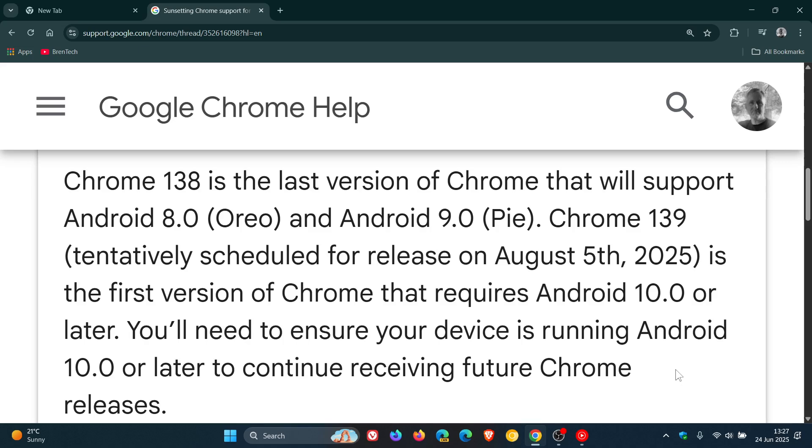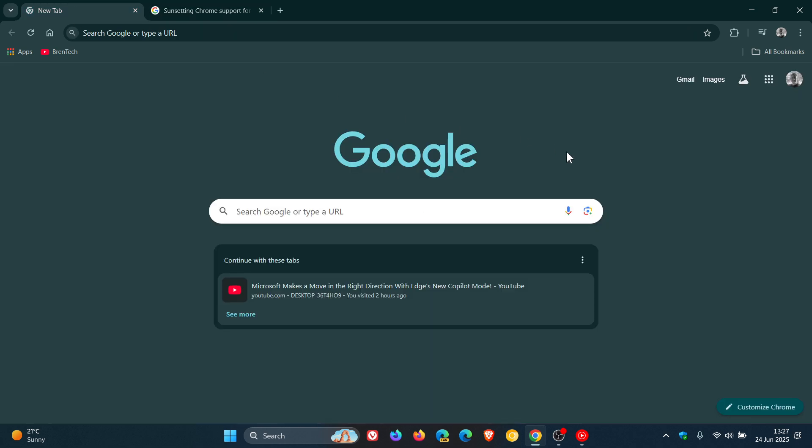So just giving you guys a quick heads up. Now Google does say, older versions of Chrome will continue to work, but there will be no further updates released for those operating systems.